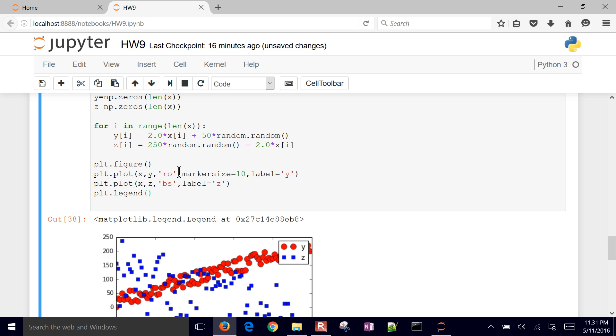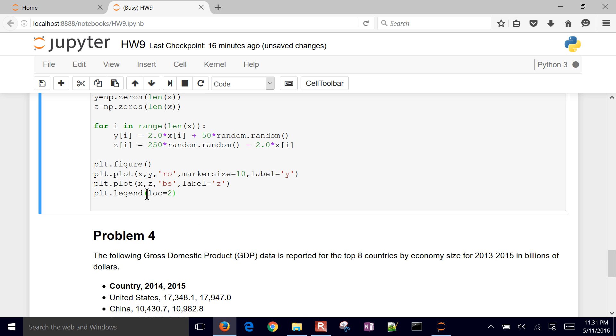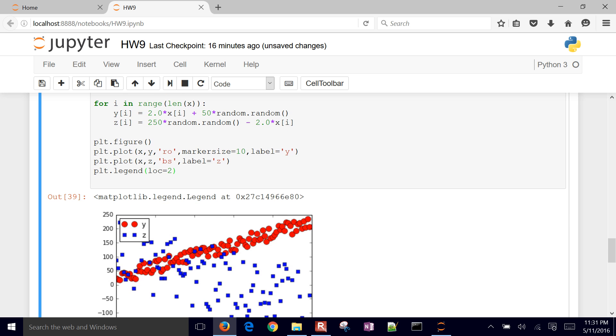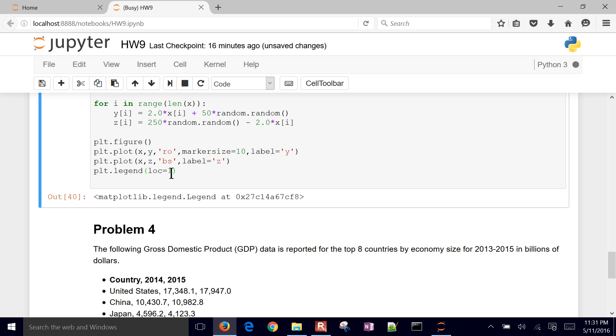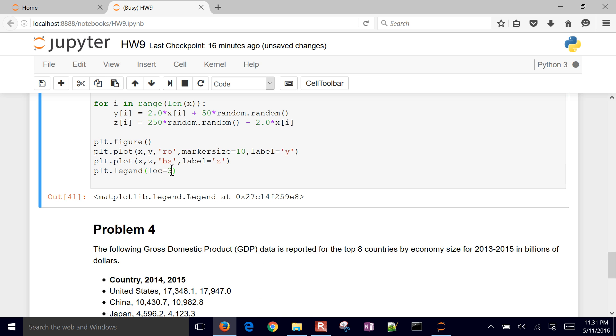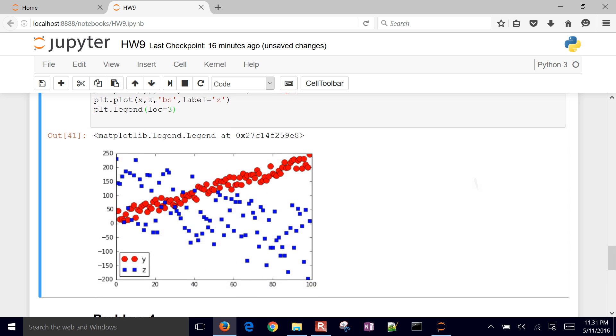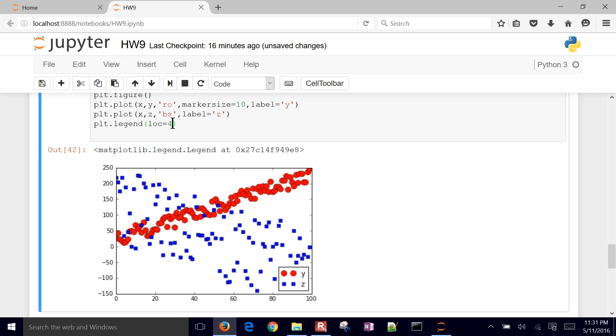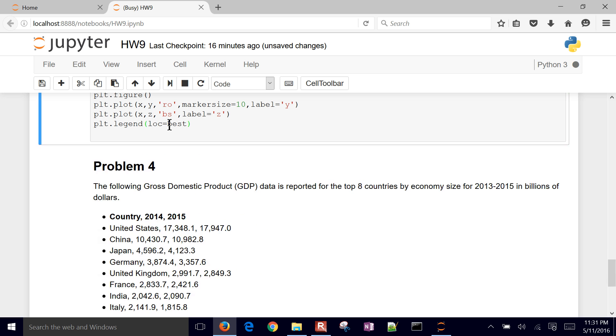So it puts in the y and the x. I can also change the location of this. As I say two, I'm just going to put it over here. One is going to be in the defaults. Three is going to put it down in the bottom left, and four is going to be in the bottom right. If I do location is best...